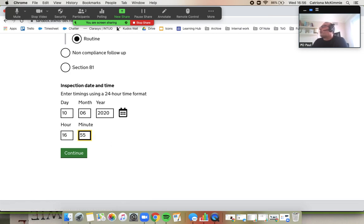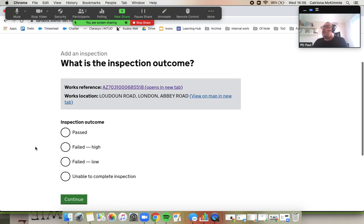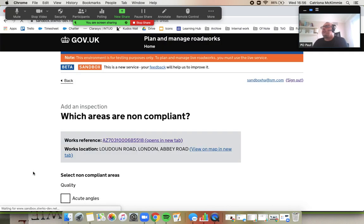One fine day, maybe we can pre-populate this. That could absolutely be done in the future. So if I do failed low now, if I choose that, let's see what happens. Continue.